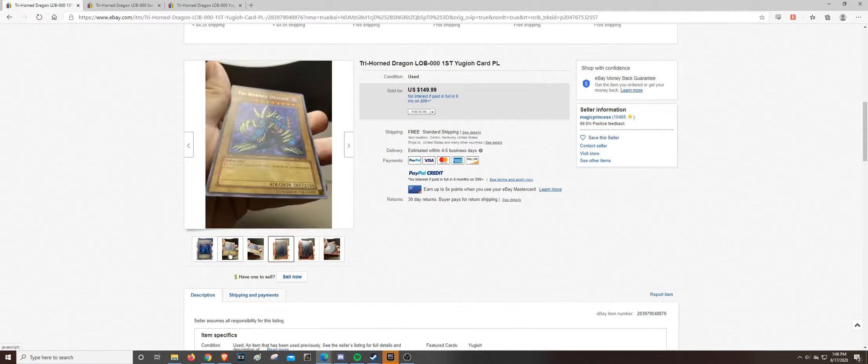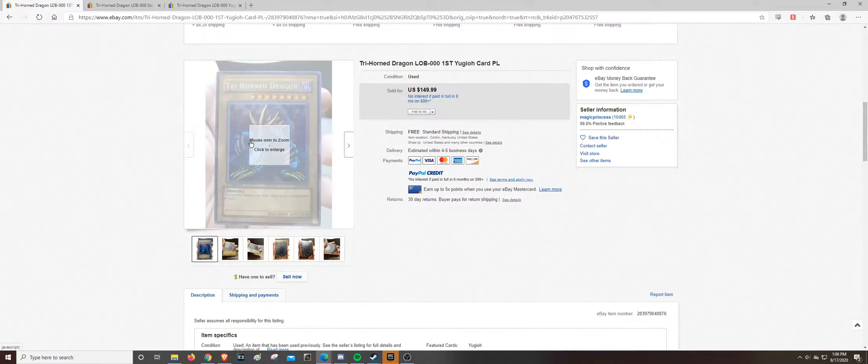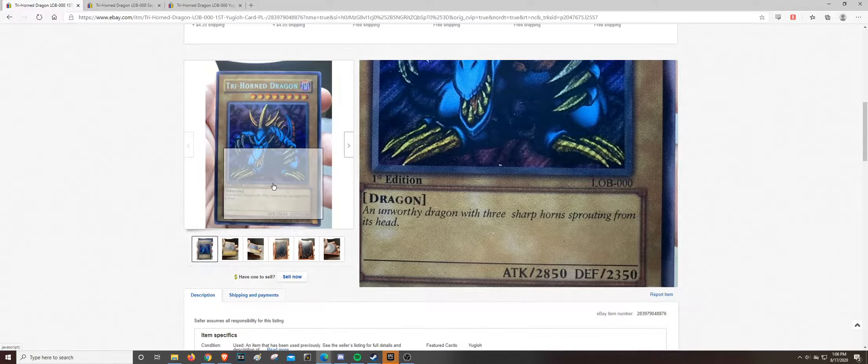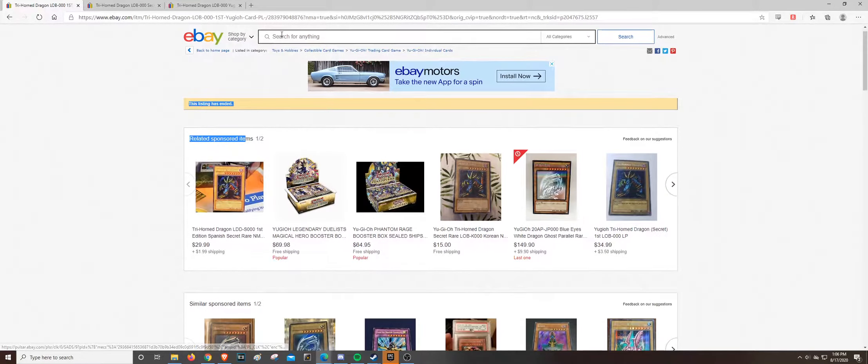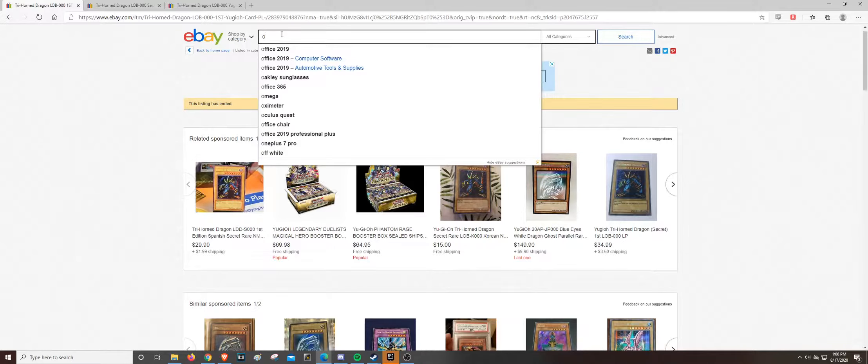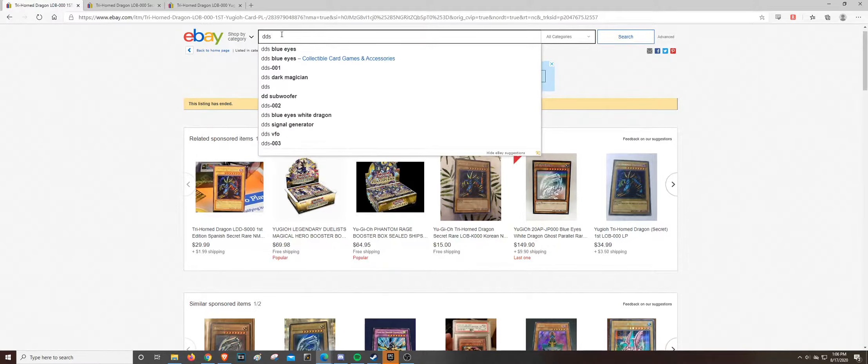LOB has a lot of fakes out there. I'm not sure if whoever made these fakes for LOB made MRD or anything more than that. The other thing you have to watch out for, and we'll touch on it really quick.